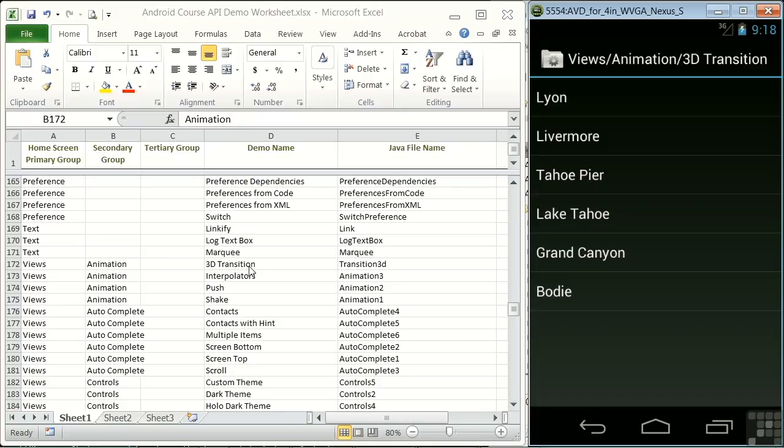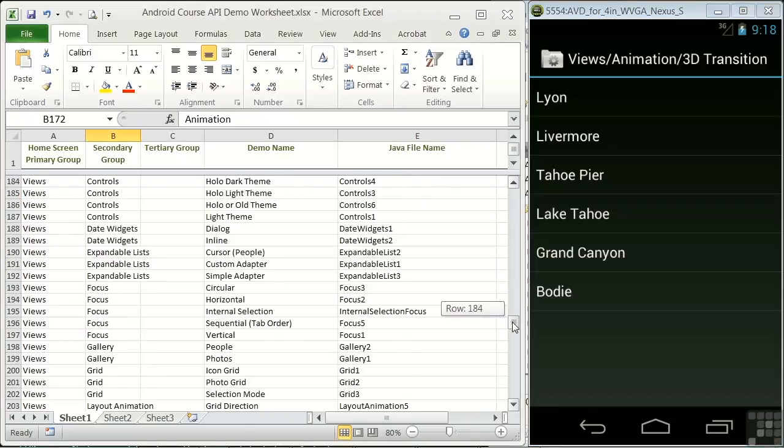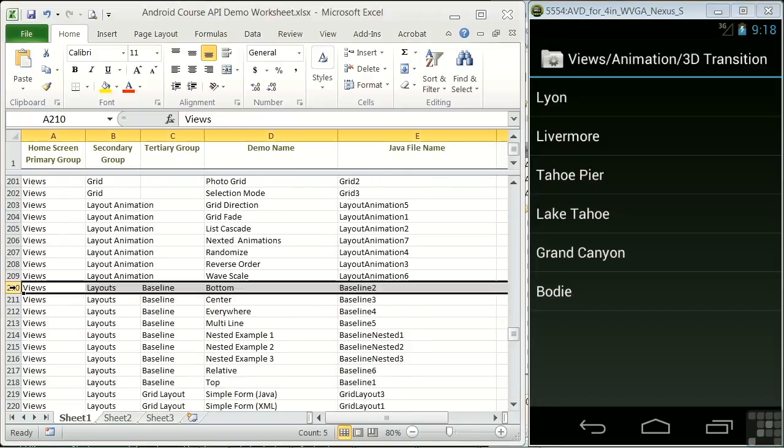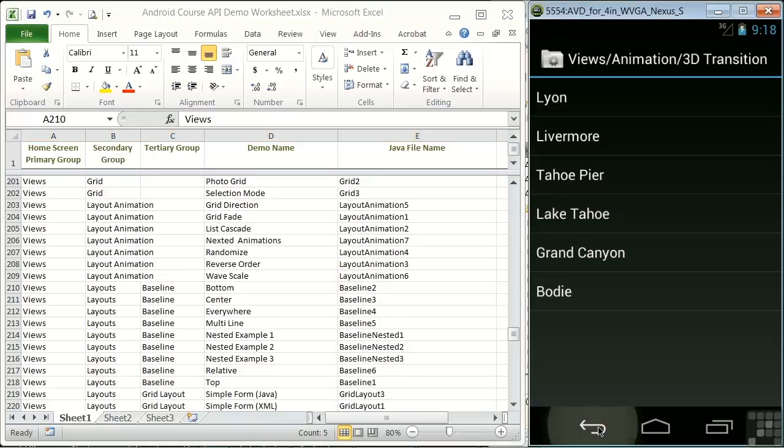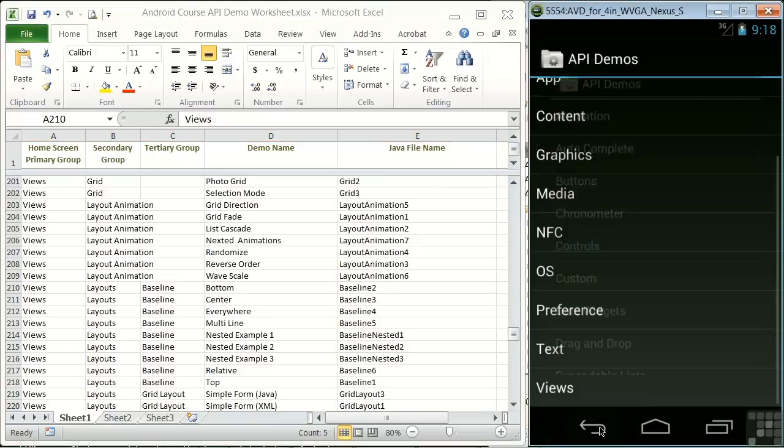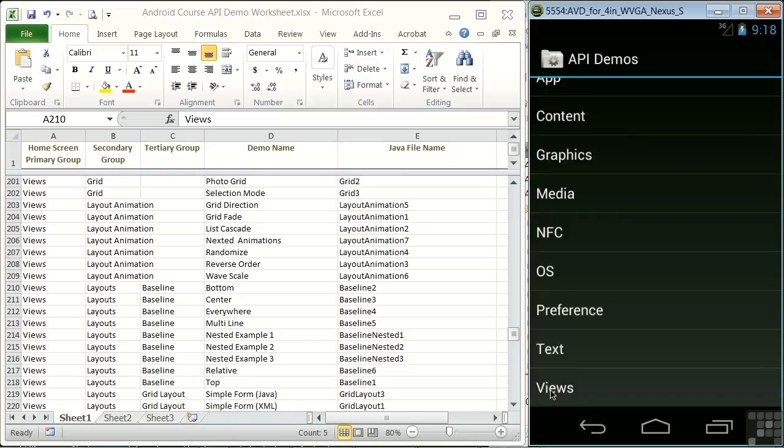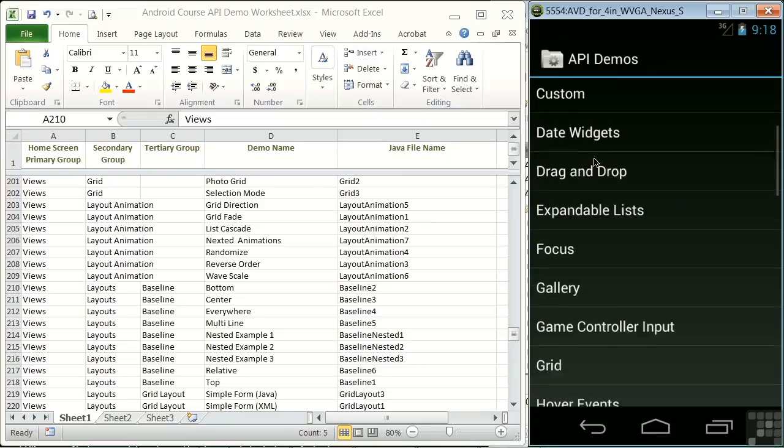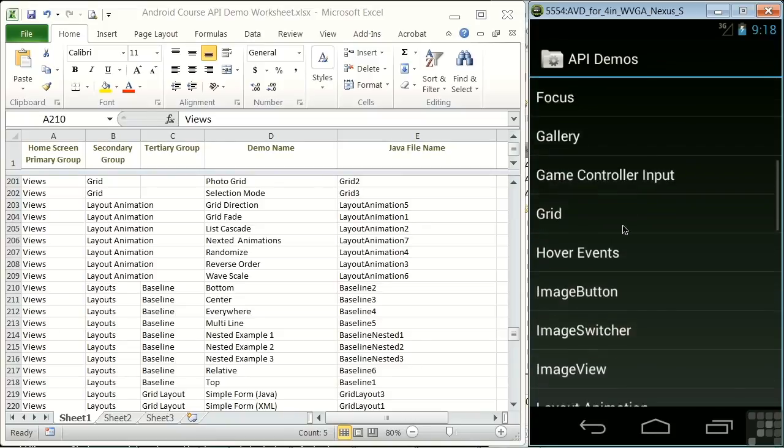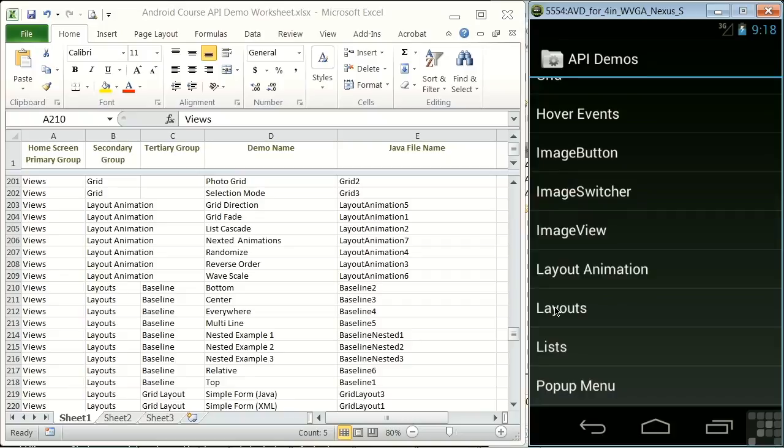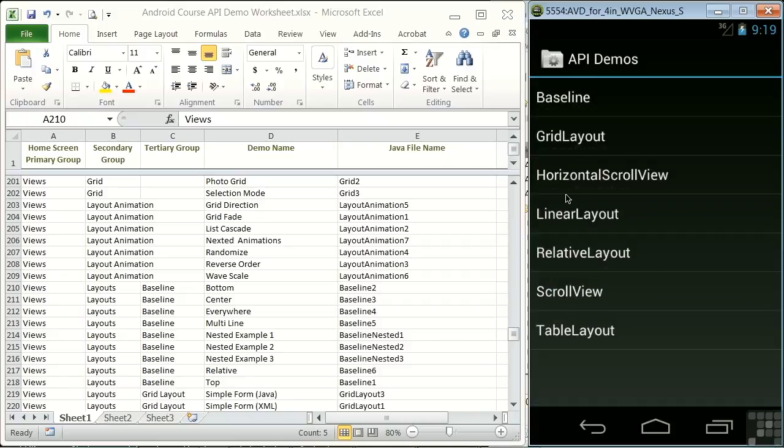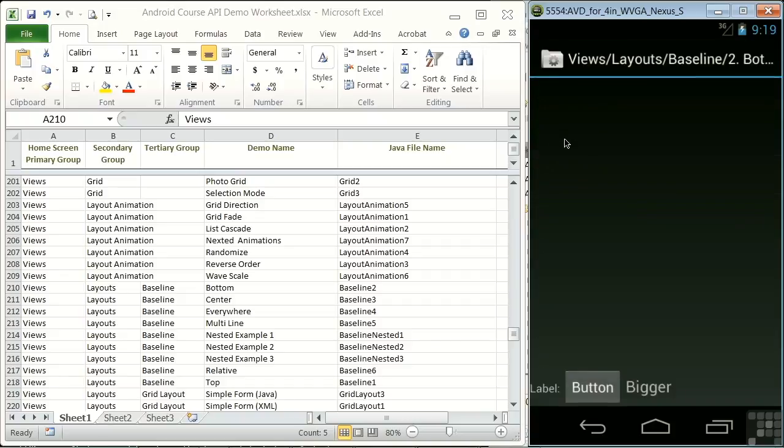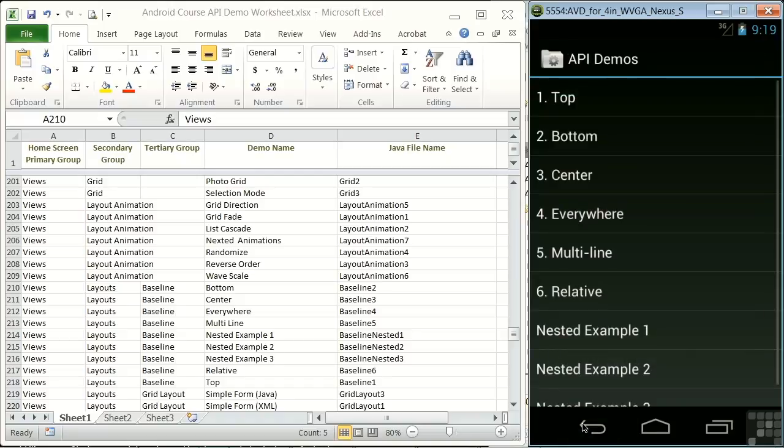Now let's go down to line 210, where we see entries that have all three levels of groupings. So let's go back to the demo app and look at views, layouts, baseline, and bottom. And we see a demo of buttons at the bottom of the screen. Now let's go back to this level here.